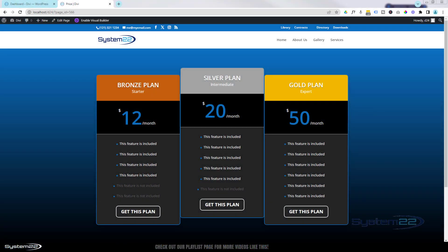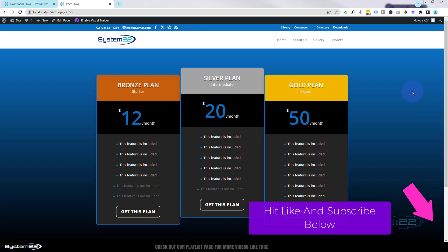Hi guys, welcome to another Divi theme video. This is Jamie from System22 and webdesignandtechtips.com. This is another in our series of Divi for beginners videos — you can find the link to the playlist just below this video. Today we're looking at the pricing table module, a fantastic way of advertising your services, features, or even selling a product.